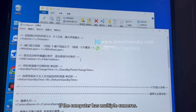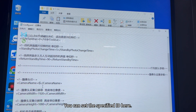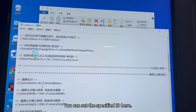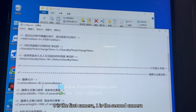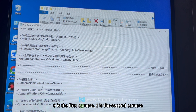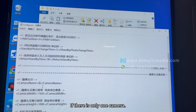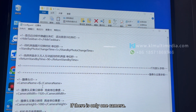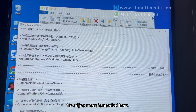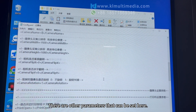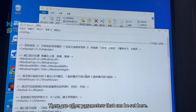If the computer has multiple cameras, you can set the specified camera ID here. Zero is the first camera, one is the second camera. If there is only one camera, no adjustment is needed. There are other parameters that can also be set here.